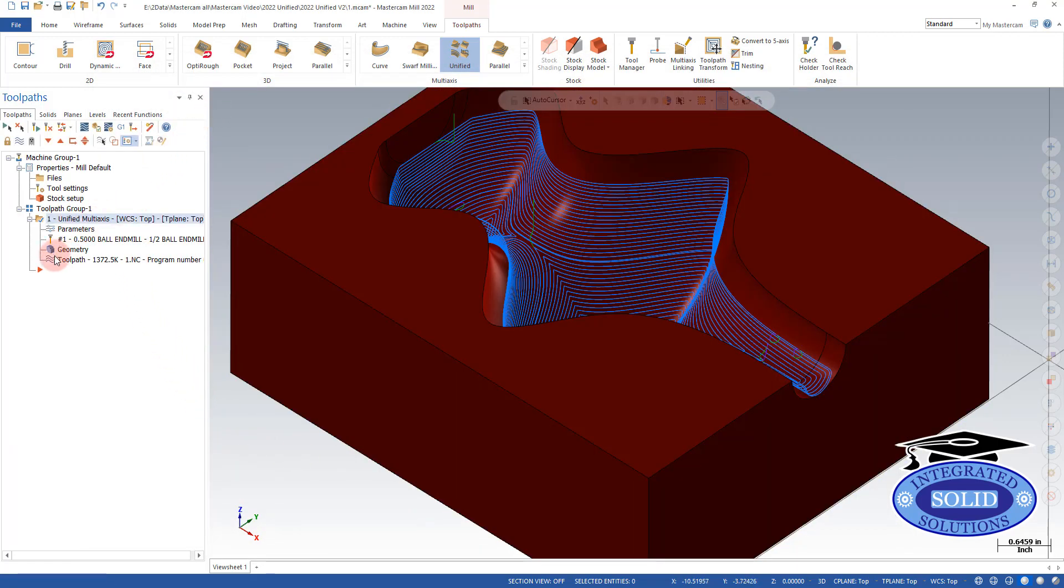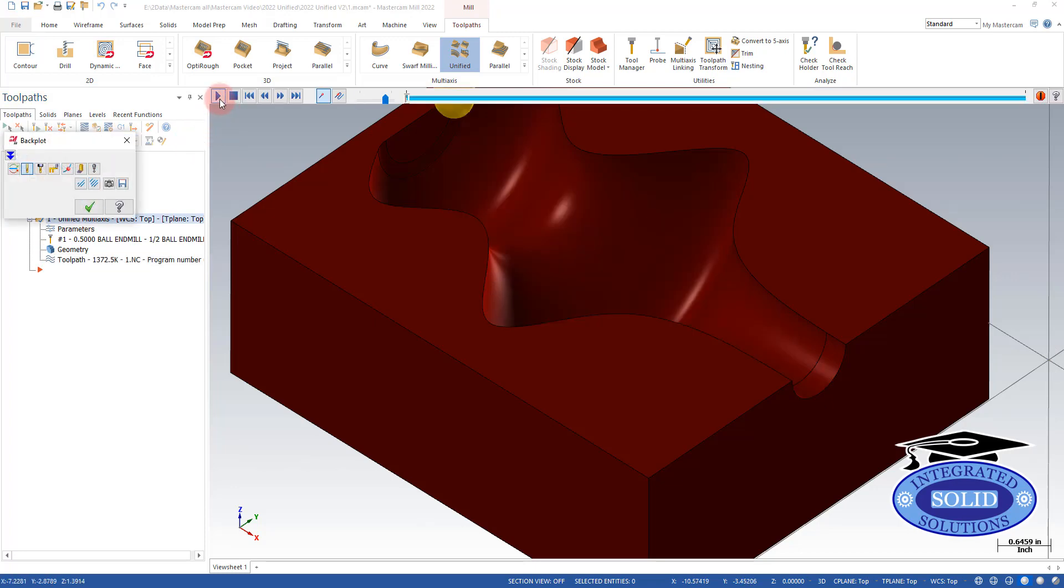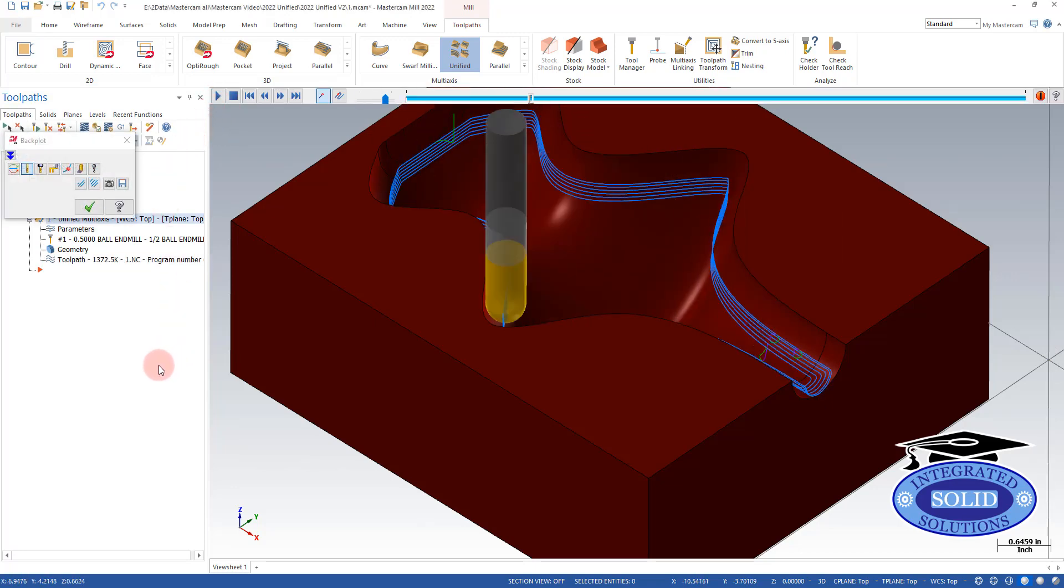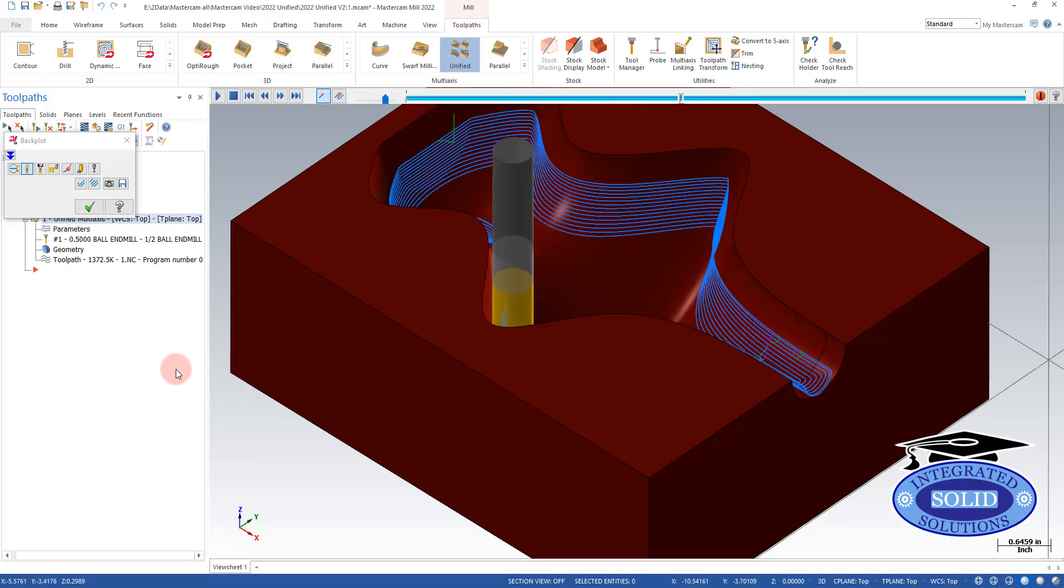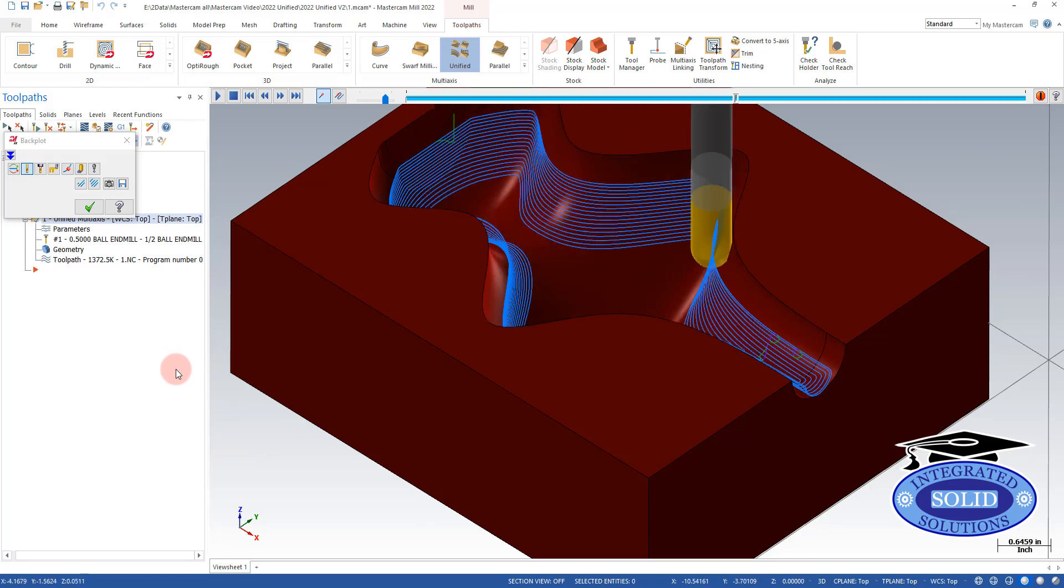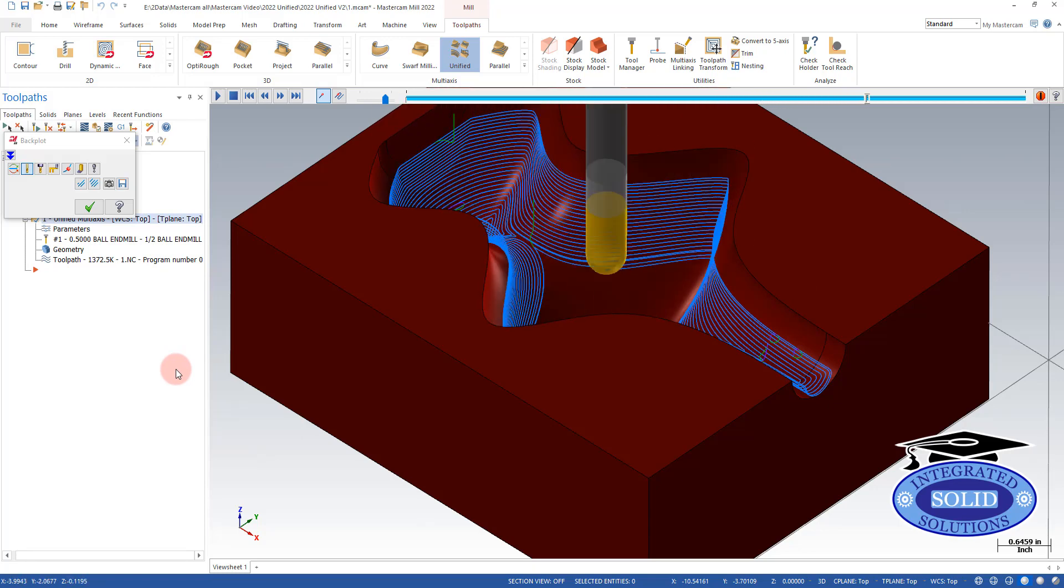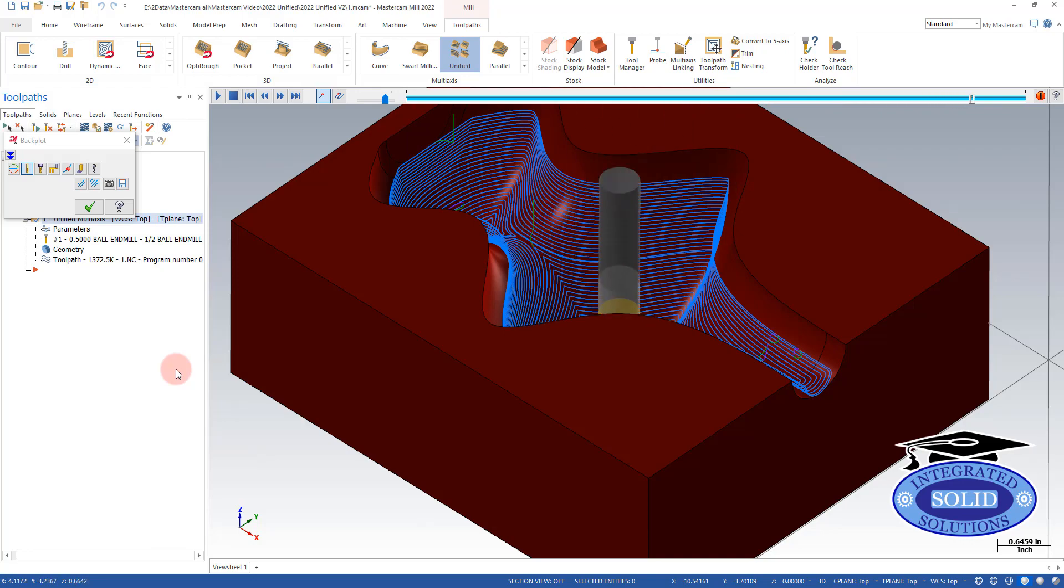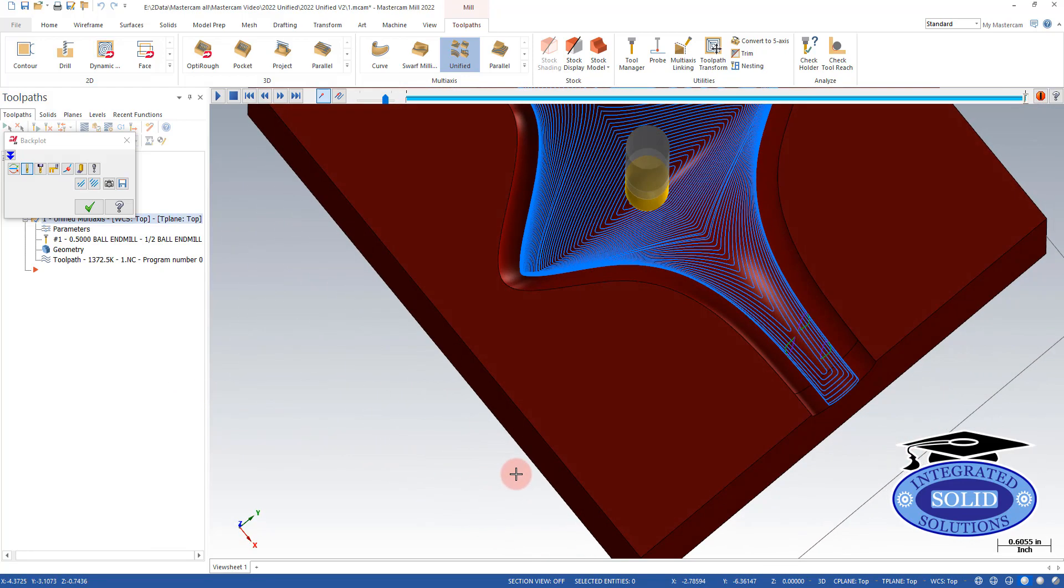So now when we go back plot this, notice we've got a smooth one-direction toolpath, which is much better for tool life and surface finish.